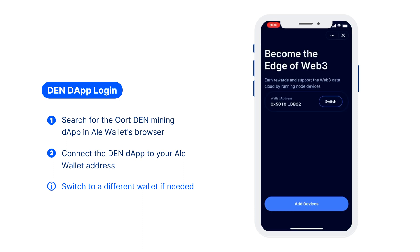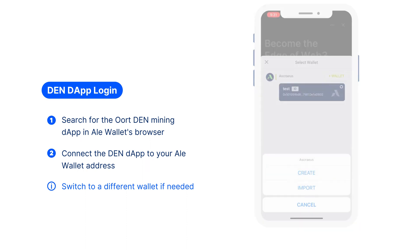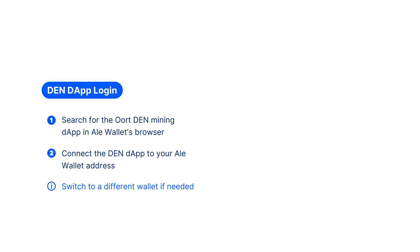Make sure you are using the right wallet. You can switch to a different wallet by clicking the switch button.